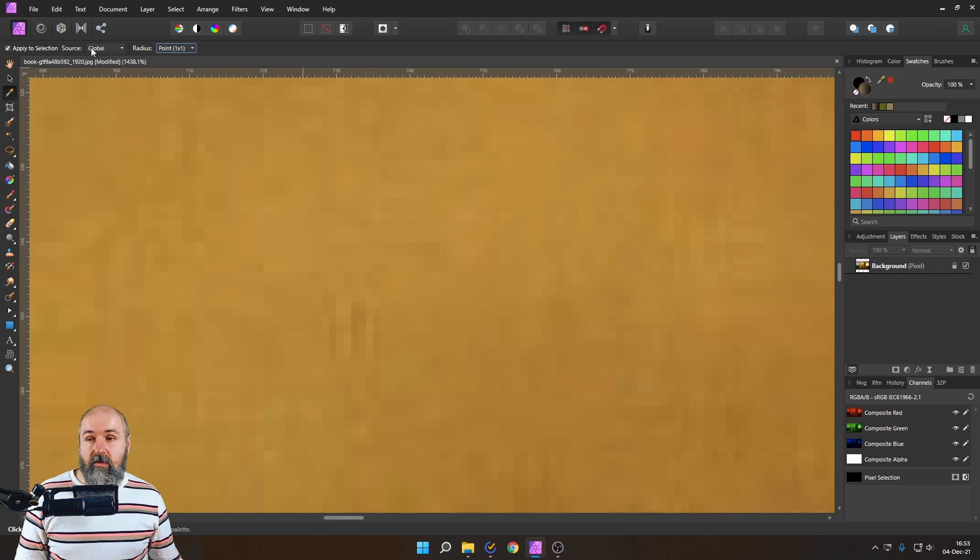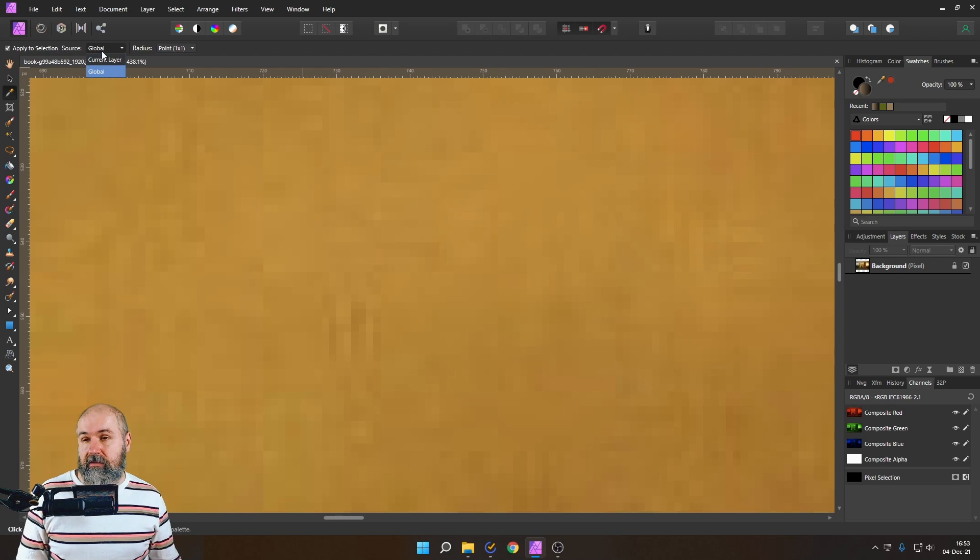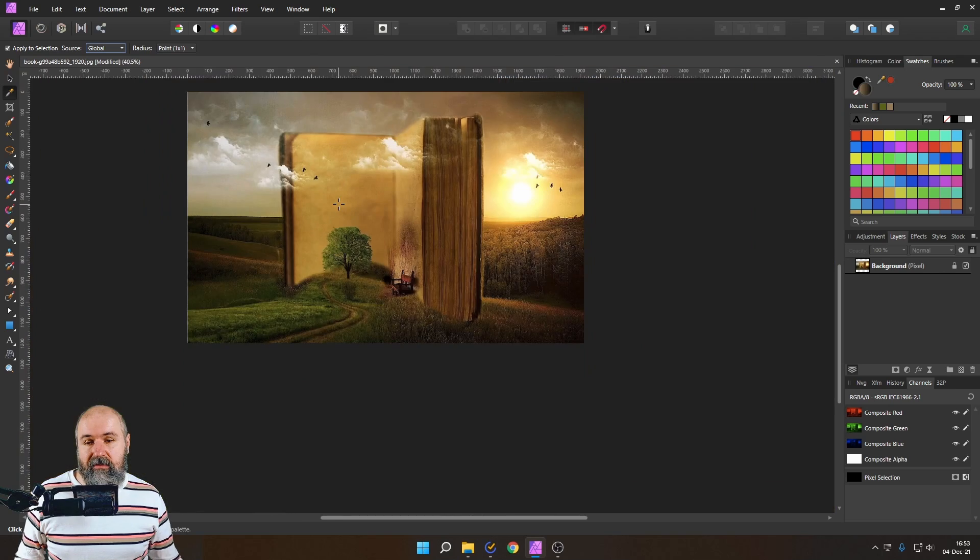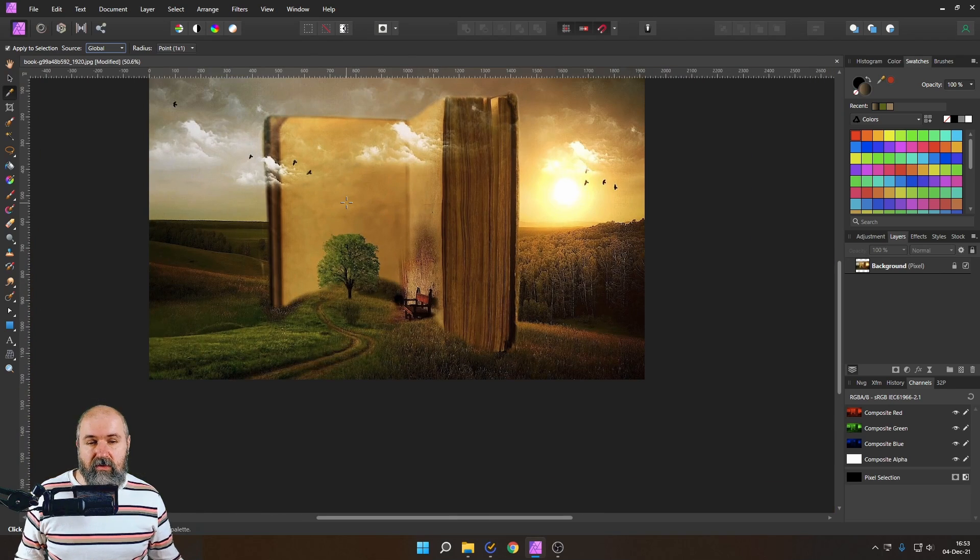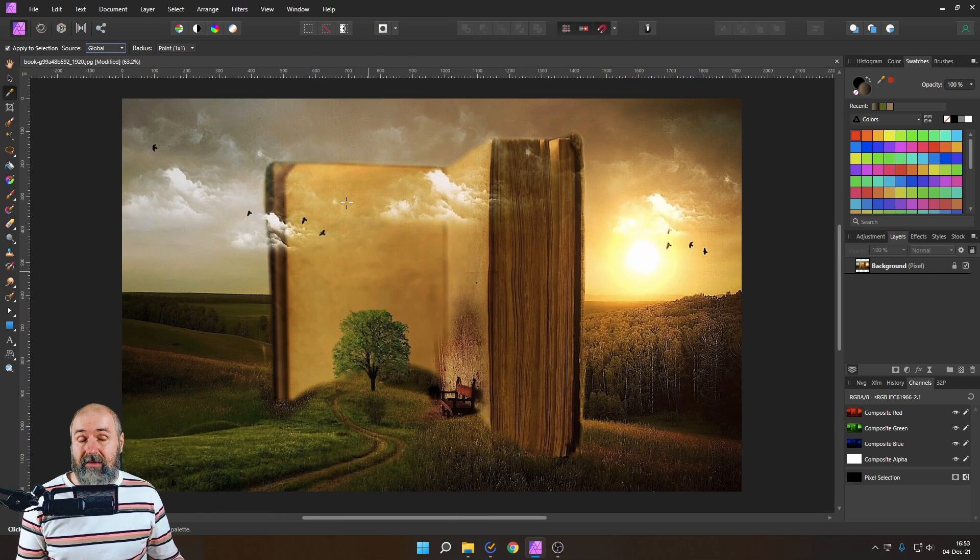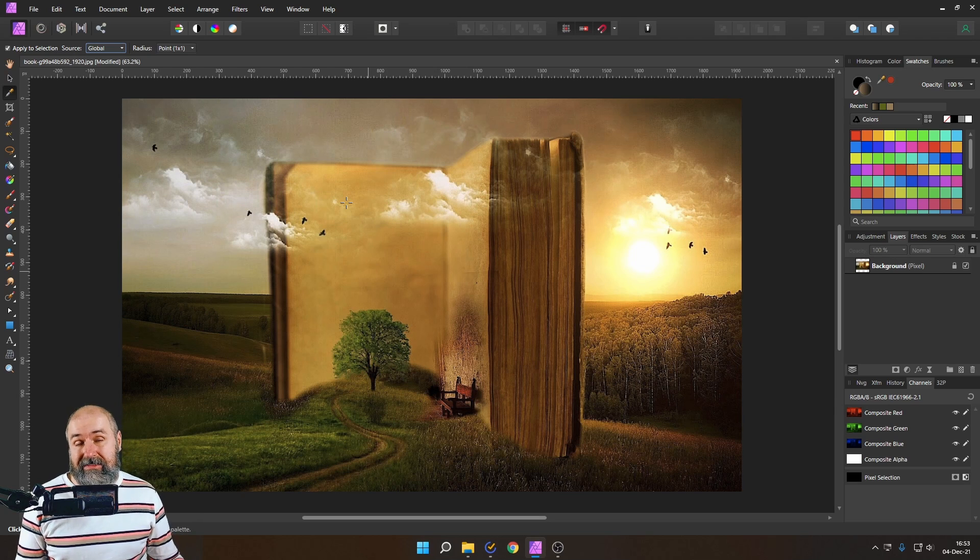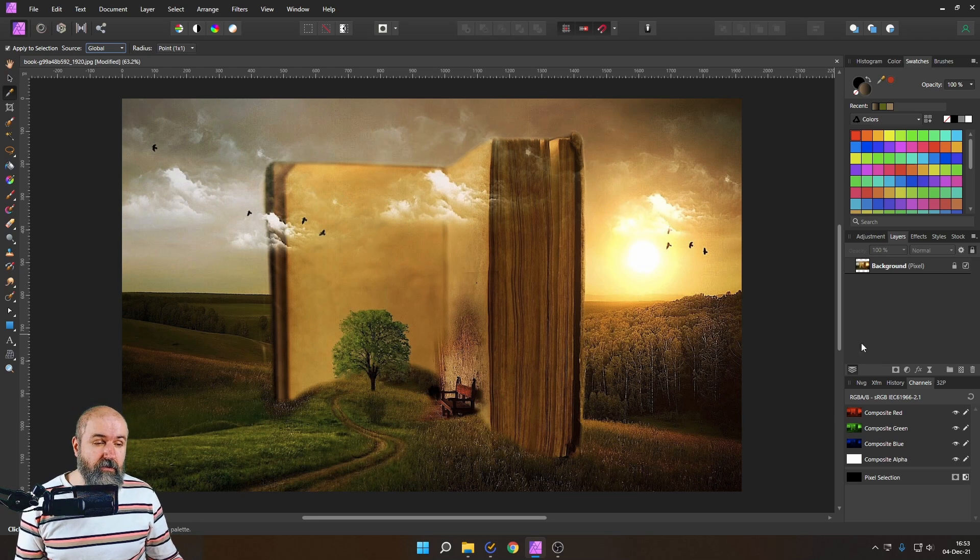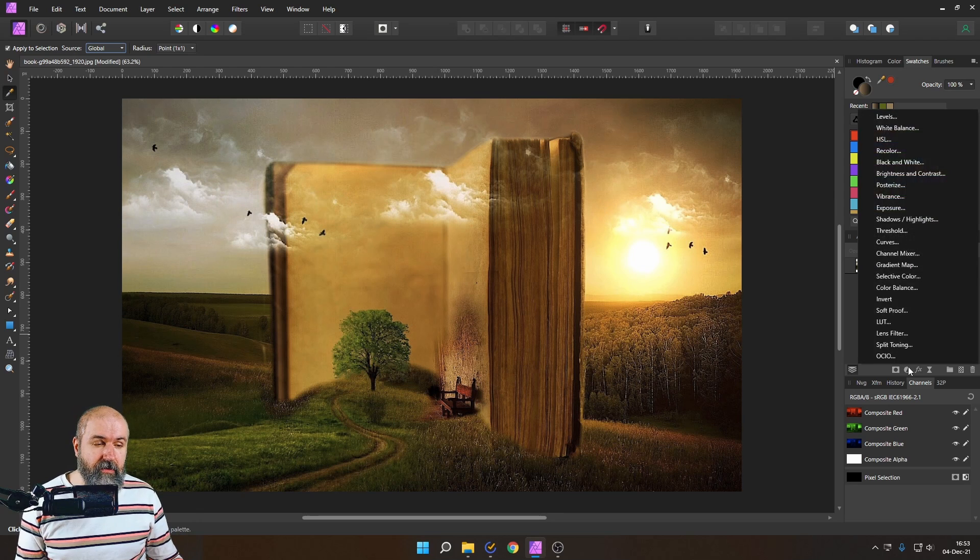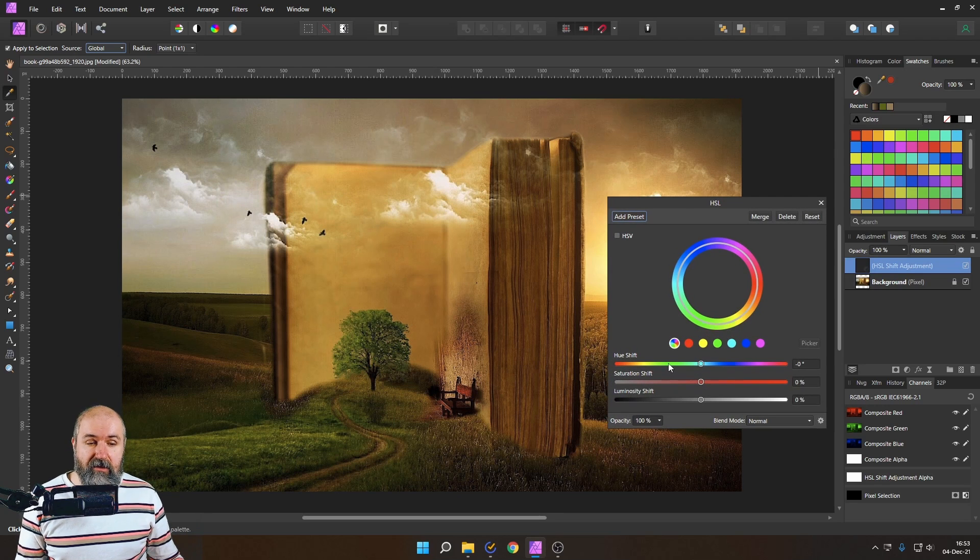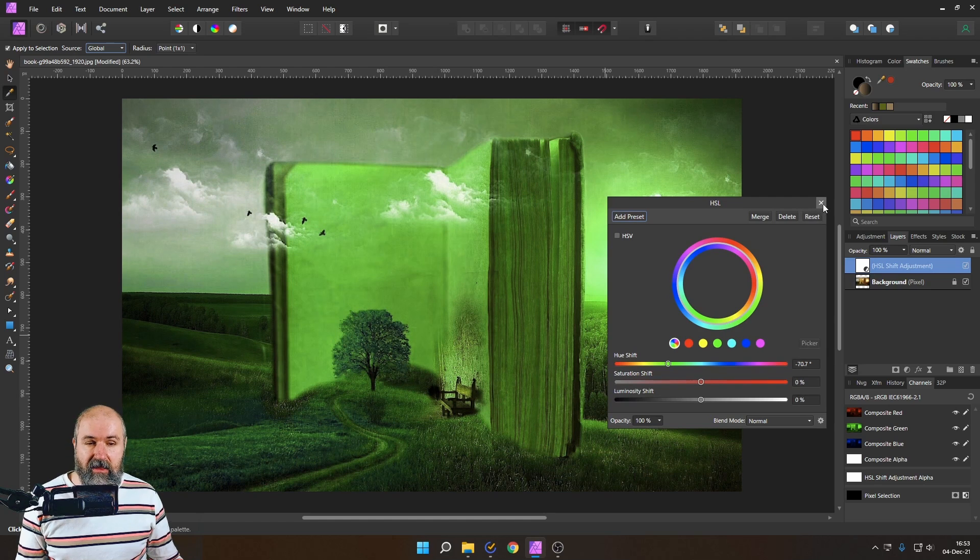Now what does source mean global or current layer? How do we understand that? Well global means it picks from whatever you're seeing right now on your screen.